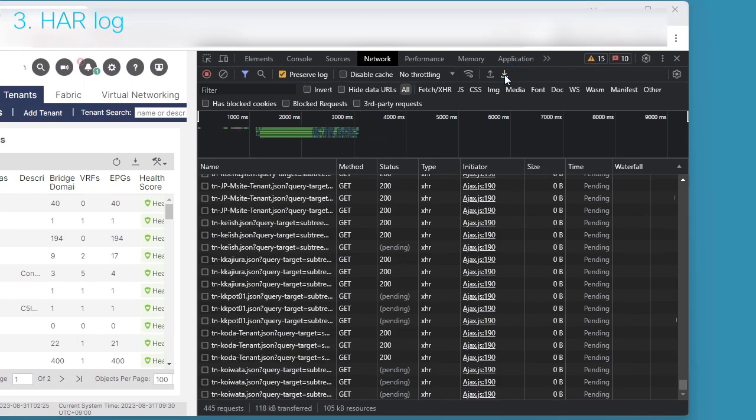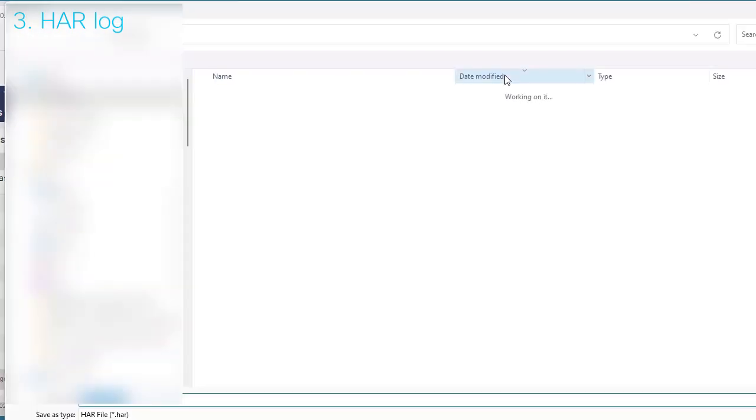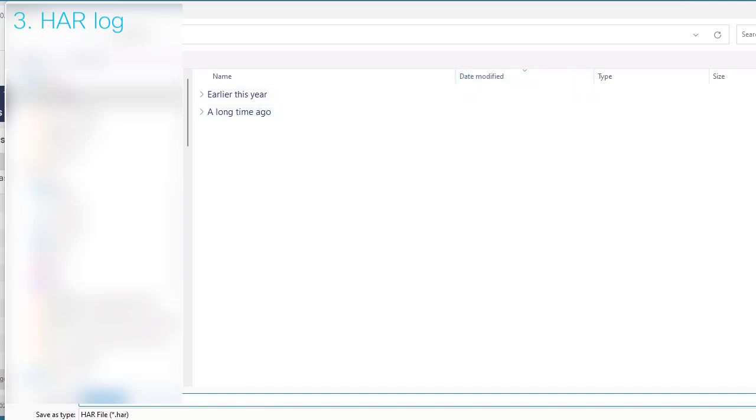After collecting these logs and tech support for all the APIC nodes, please contact TAC and upload them to your case. Thank you for watching this video.